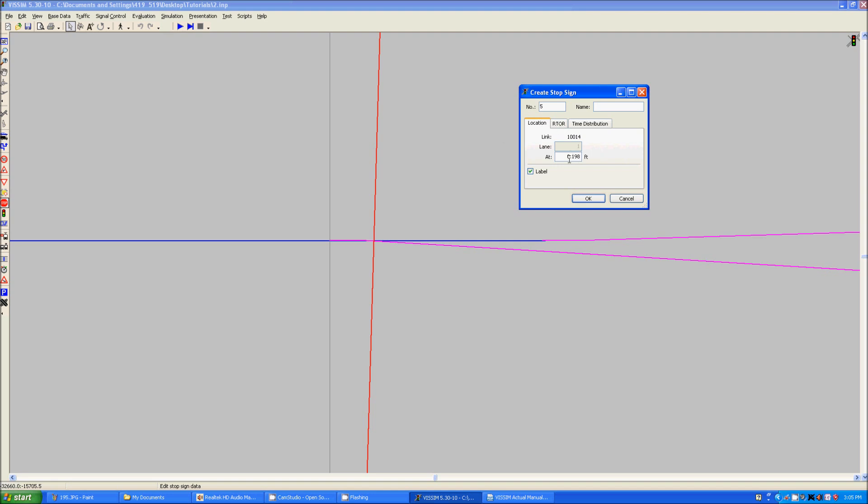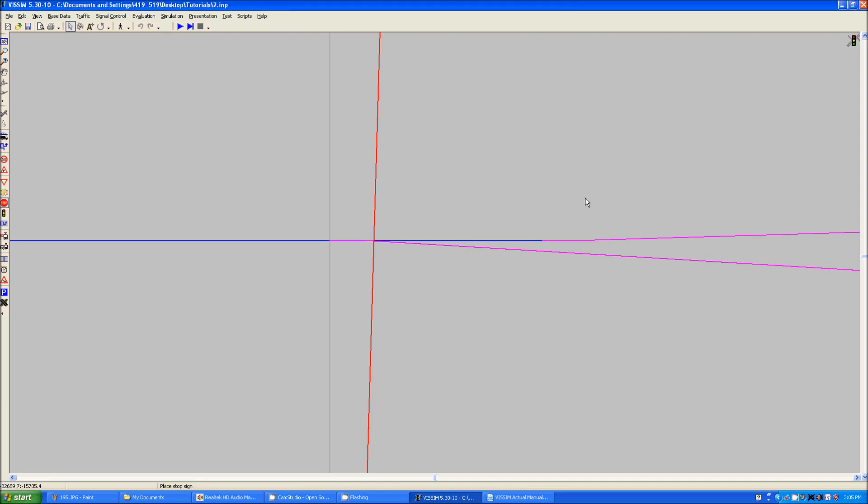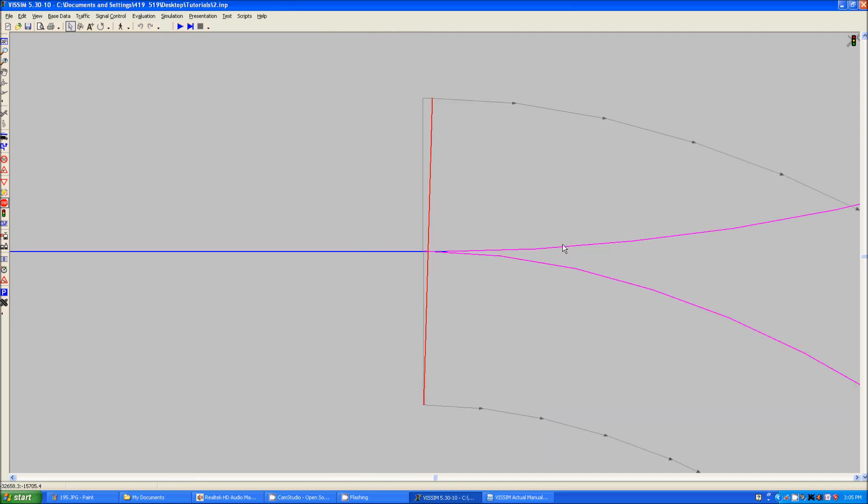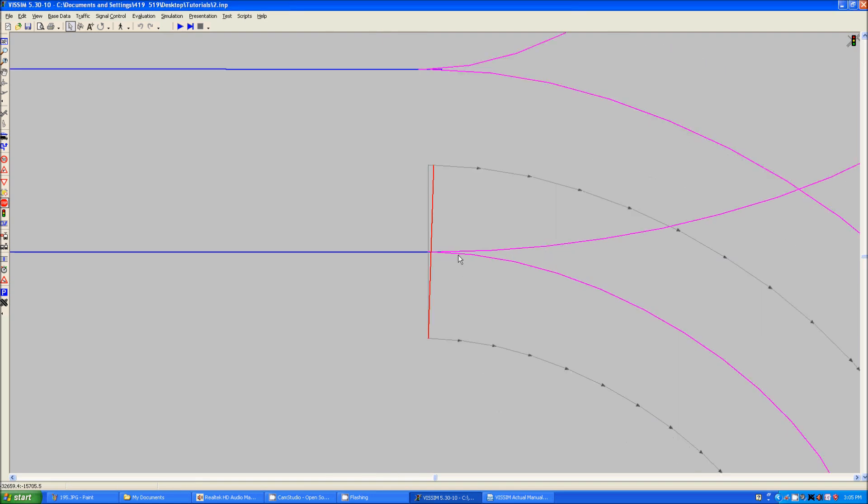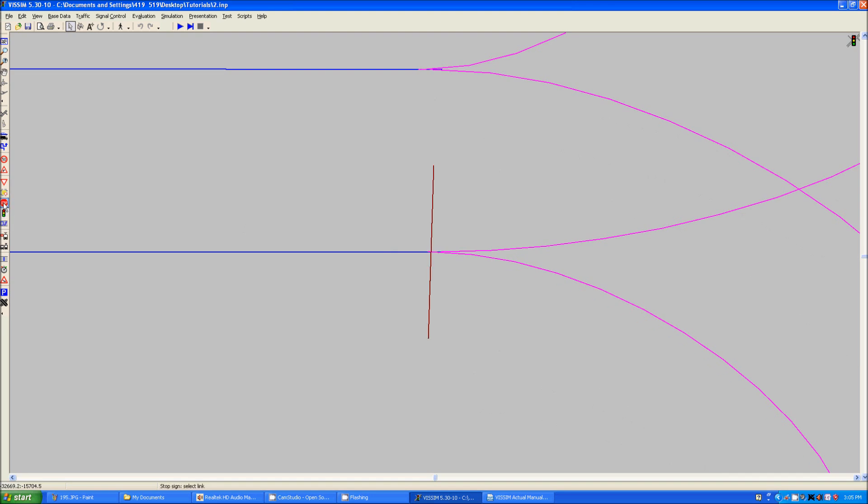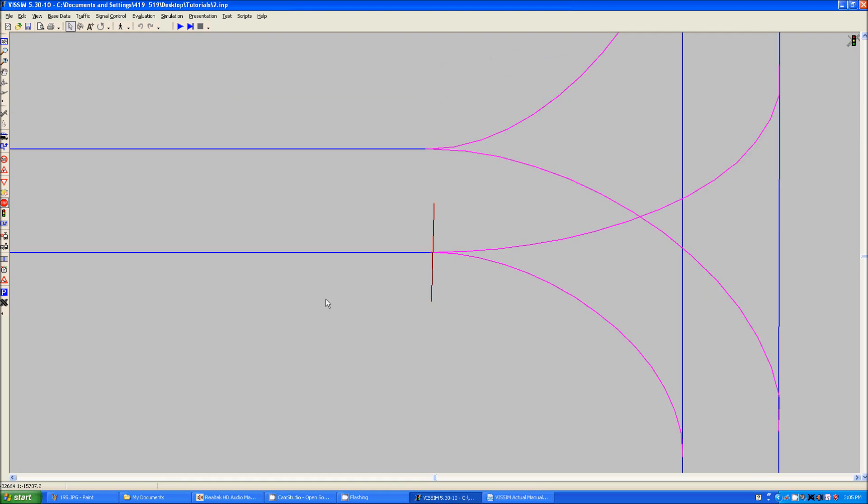So what you can do here, you can select where it is. You need to check off under RTOR only on red. And here you can select the signal control and signal group. We want signal group 2 since that matches the signal group of the signal head that is right here. As you can see, the signal head is further along than there.